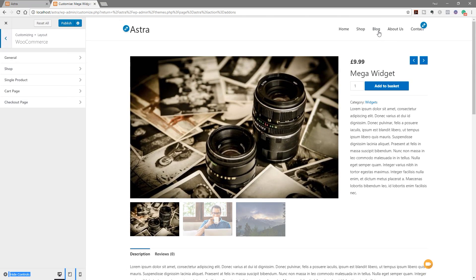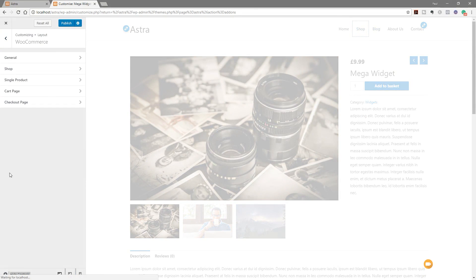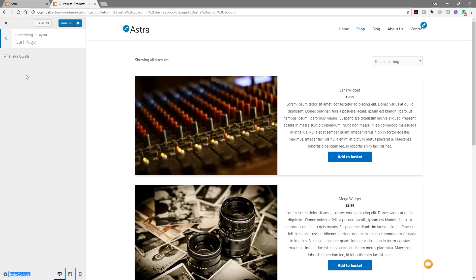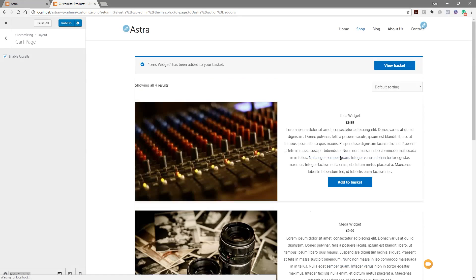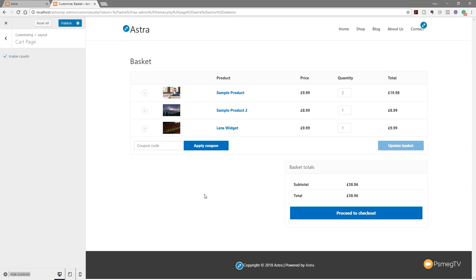Let's jump back out of the shop section. We now have the option for the cart page — not a lot of options at the moment, just enabling upsells. Let's add a product to the basket and view it. This is our shopping basket, pretty vanilla. The upsells option is quite nice and what upsells you see depends on what you have configured.